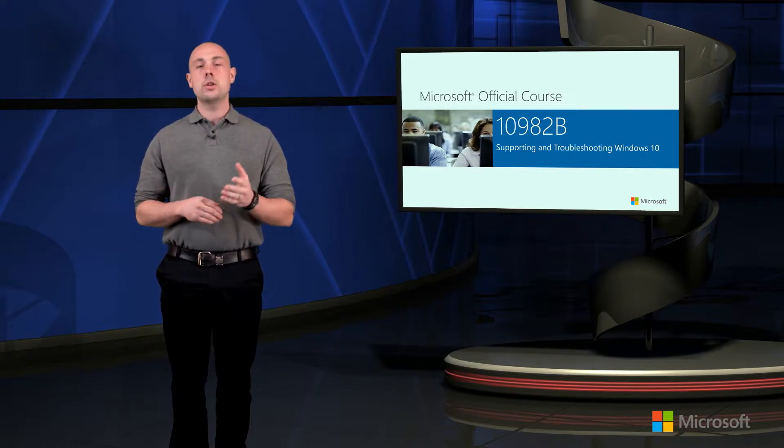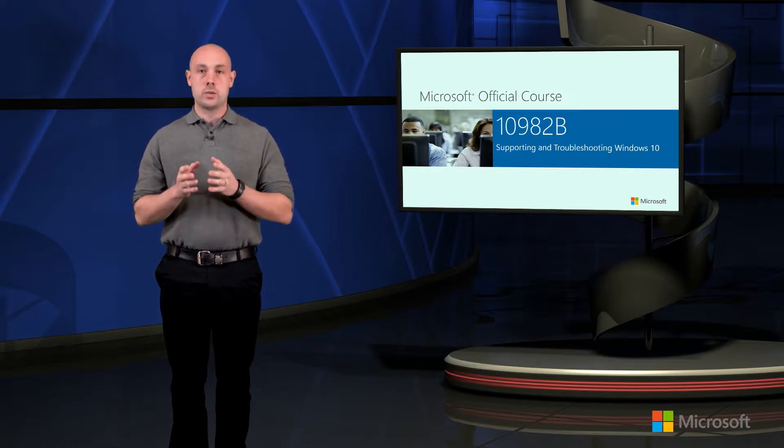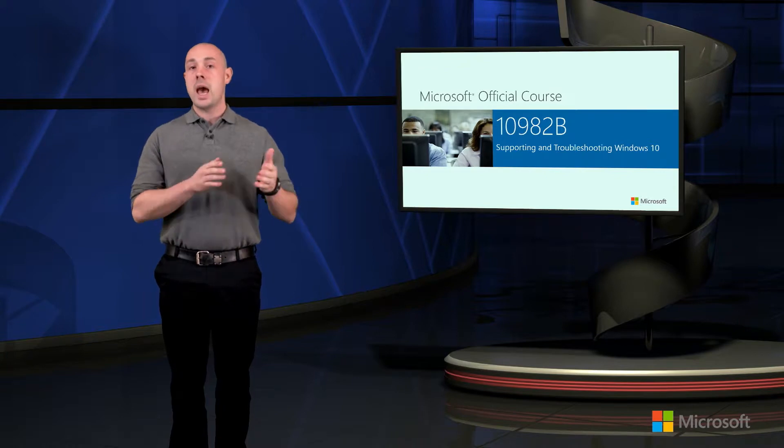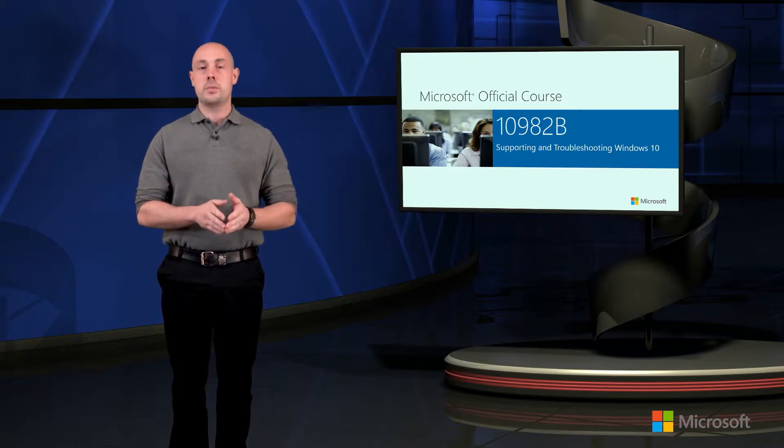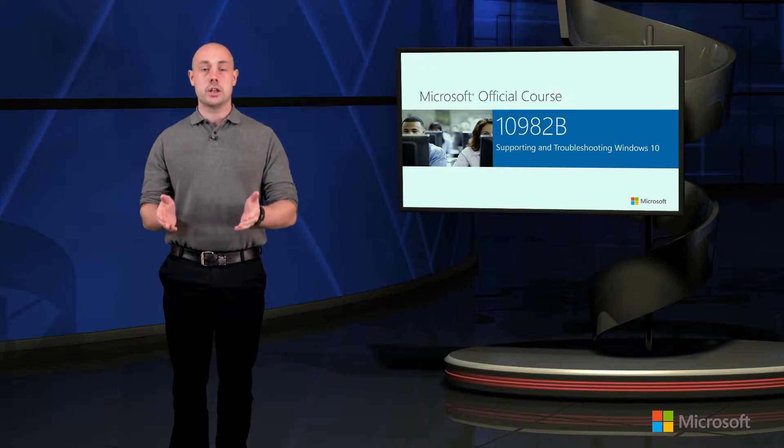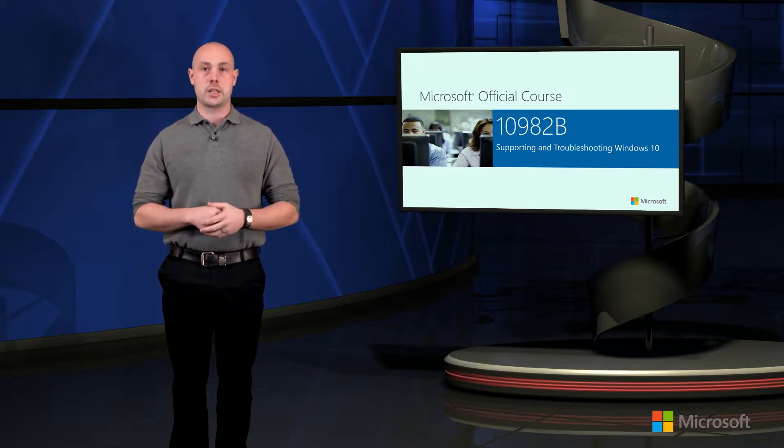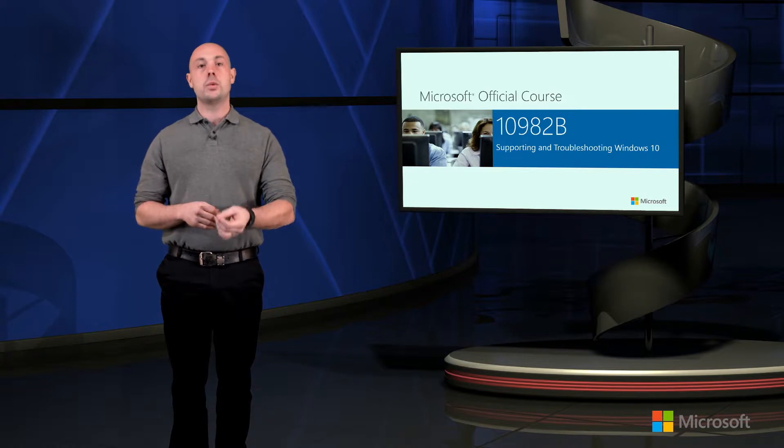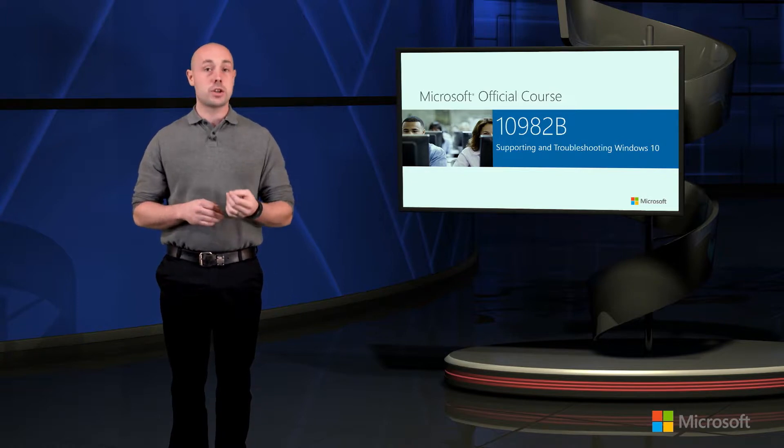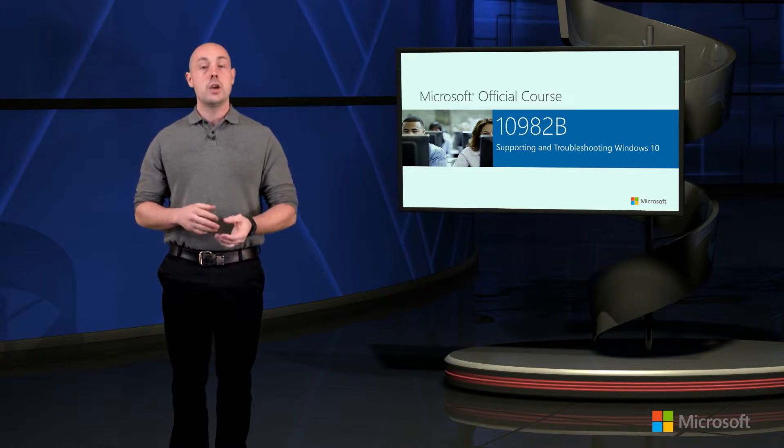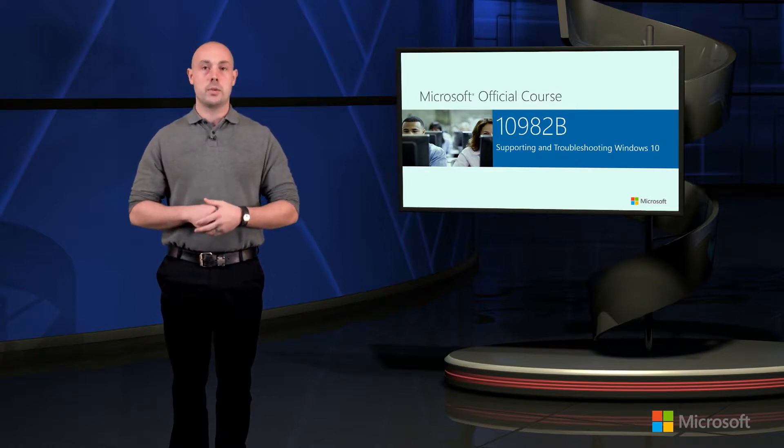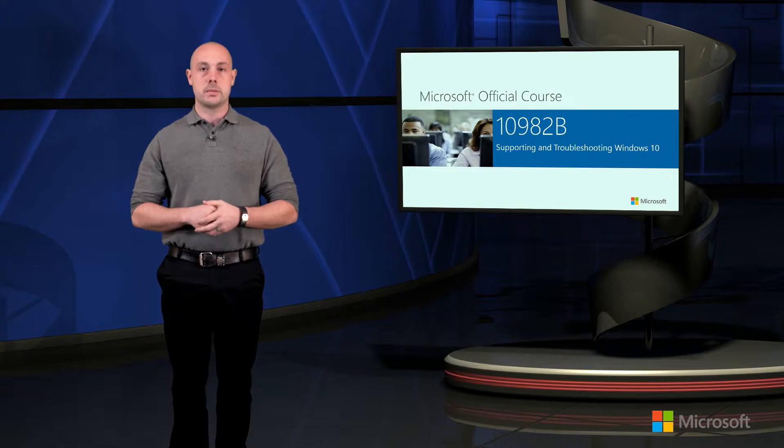We're also going to be looking directly within individual components of the operating system and the user's experience to assist in the troubleshooting process. So we're going to be looking at ways in which we can troubleshoot the startup process using functionalities that are built directly within the operating system itself.